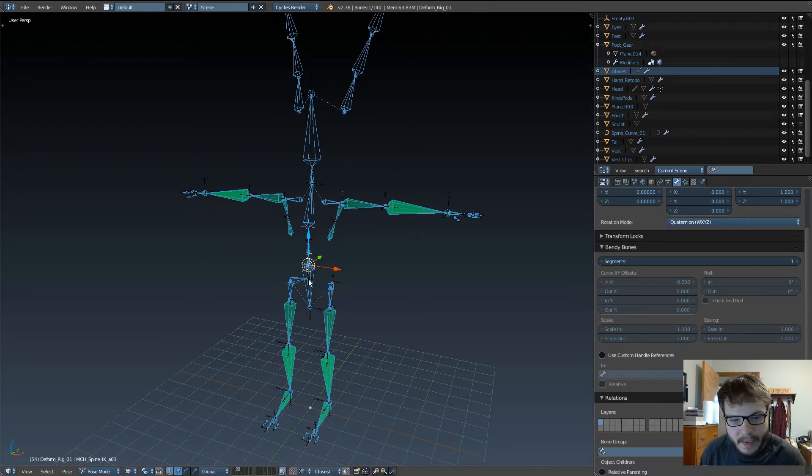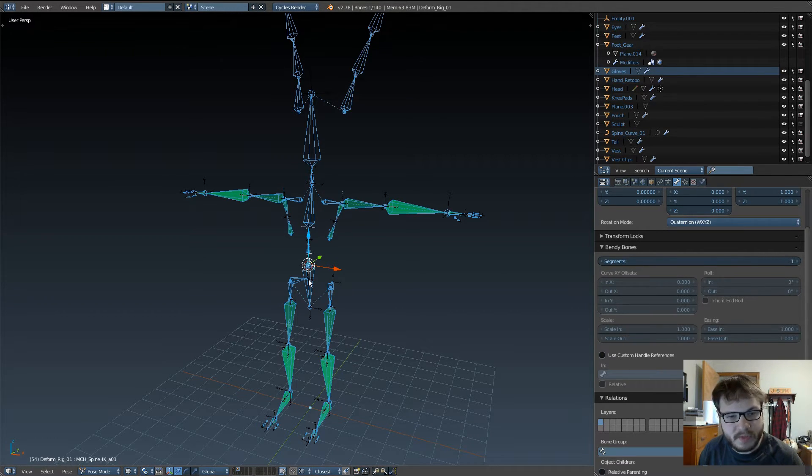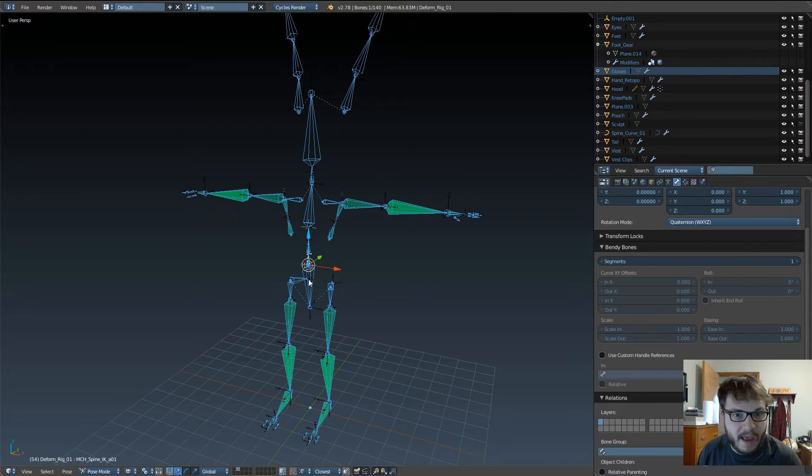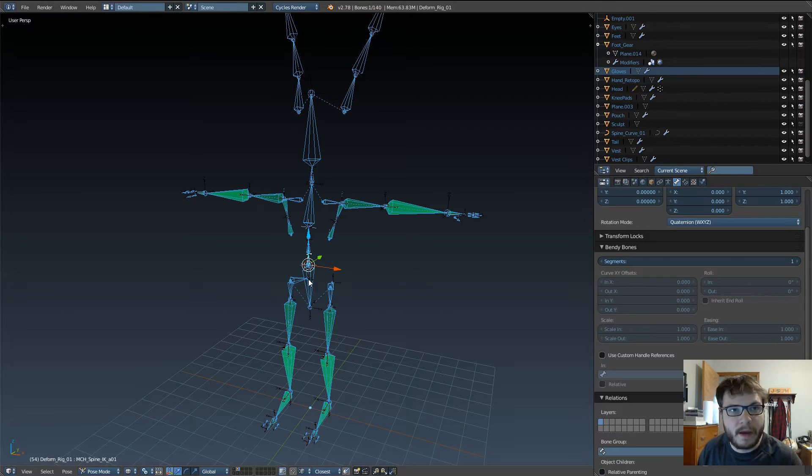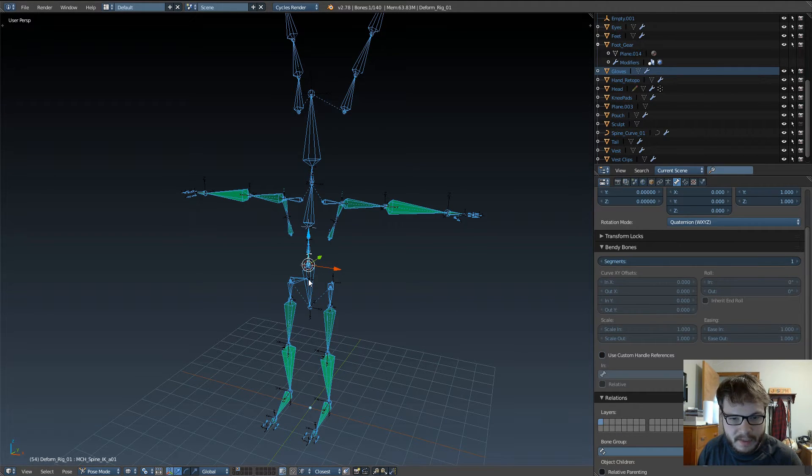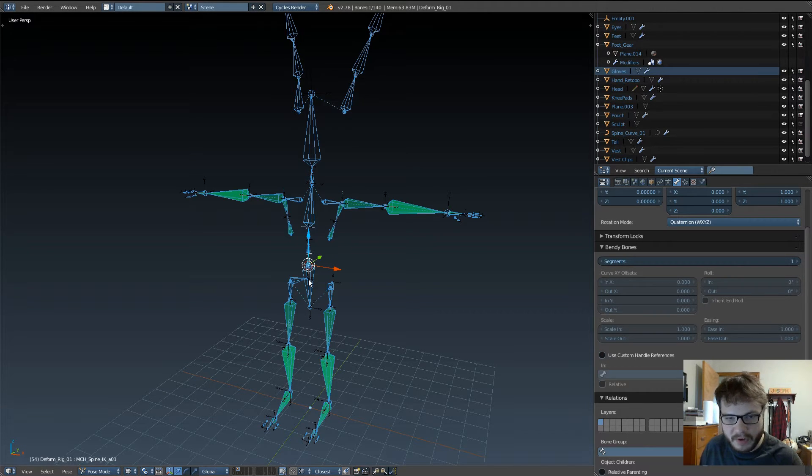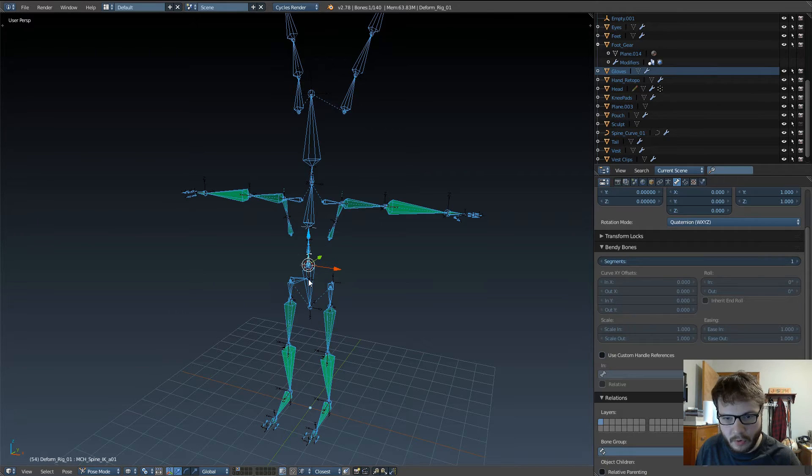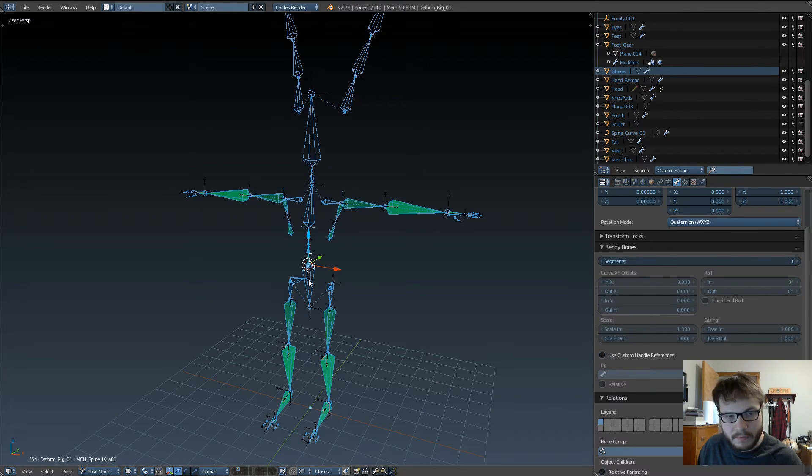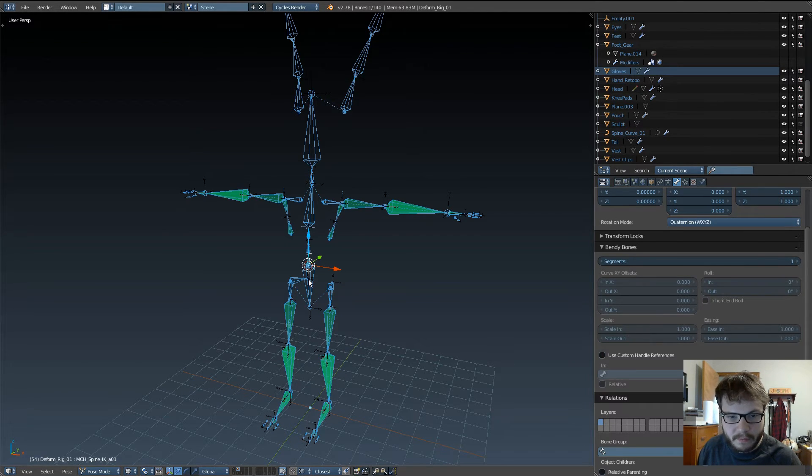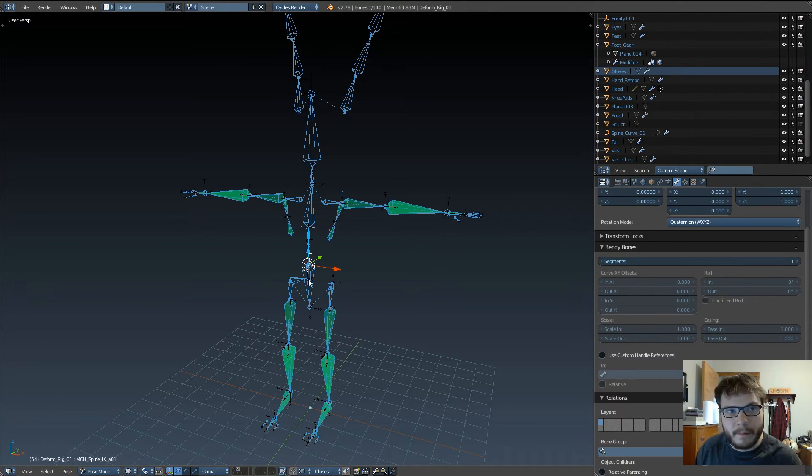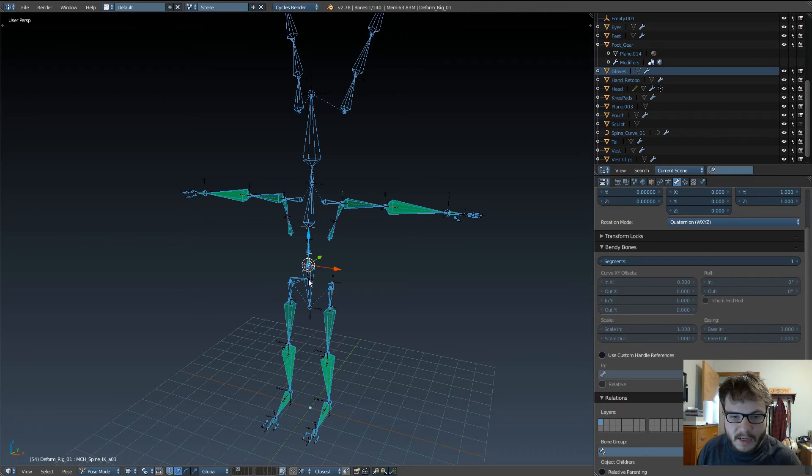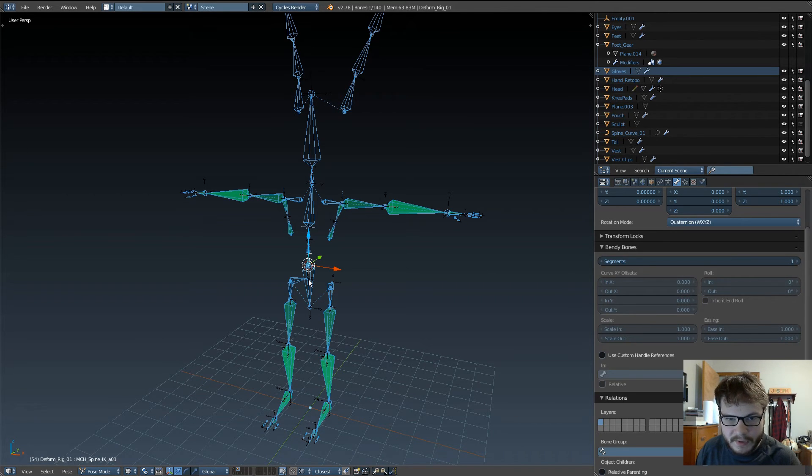And then, once we get done with those, that's gonna be really easy to do because all we're essentially gonna be doing is just duplicating the bones that we already have and then un-parenting them, separating them from this object and making its own rig, and then we're just gonna go in and add a bunch of constraints that are going to help us control the various bones that we have. So that's gonna be the next video or the video after the next video.